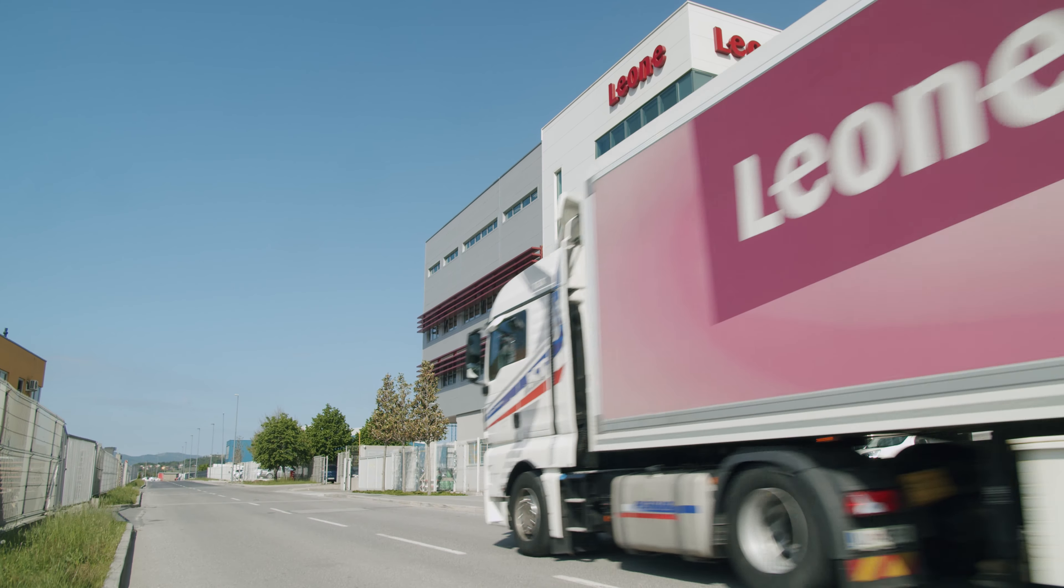In 33 countries we are present also with our brand Leone, which we are very proud of. The most important markets for us are UK, Germany, and Scandinavian countries.